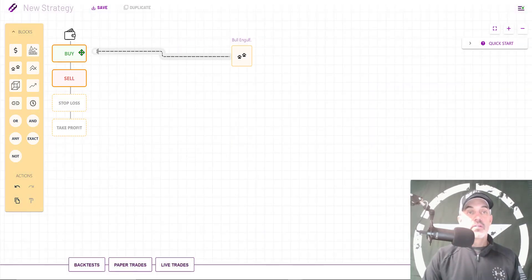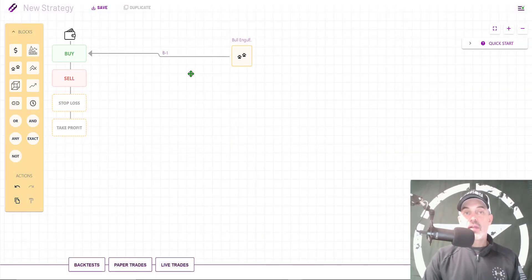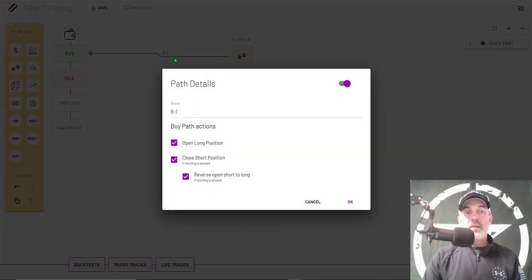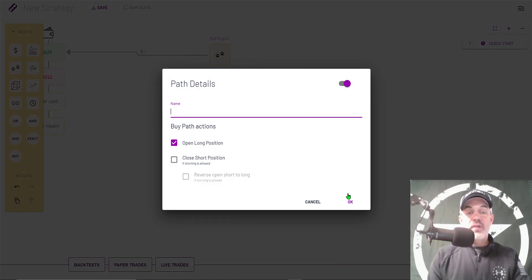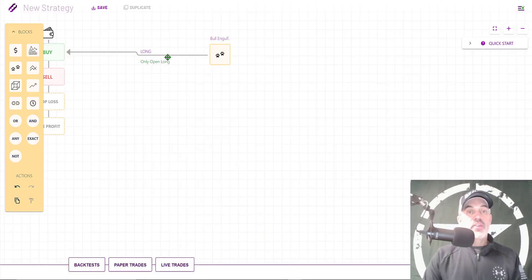Now I need to connect the block to the Buy button. Click on the connection line and then the pencil, and I only want it to open long positions — I'll name it Long. So now it's set up to only open long positions.